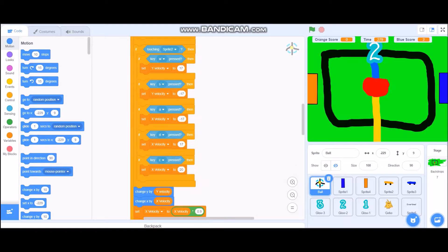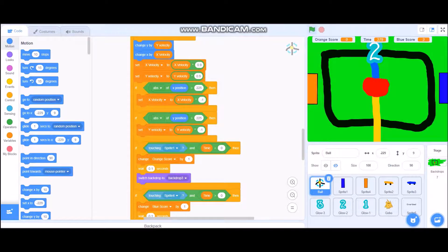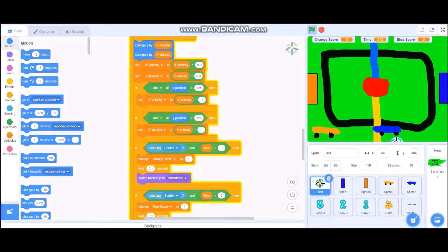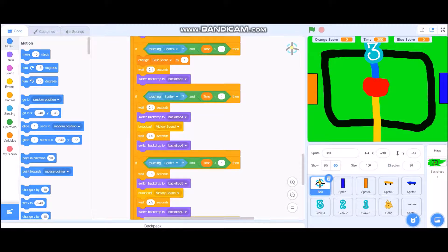I couldn't get the built-in 'if on edge bounce' to work properly, so if the absolute value of the X position is 225 — meaning in all directions — the ball bounces back. The Y boundary doesn't work as well in some areas. In some spots it works better than others. Then it sets the X velocity to negative one.